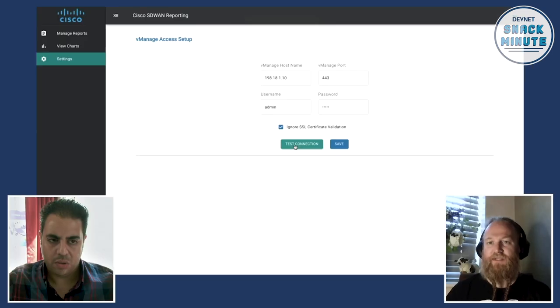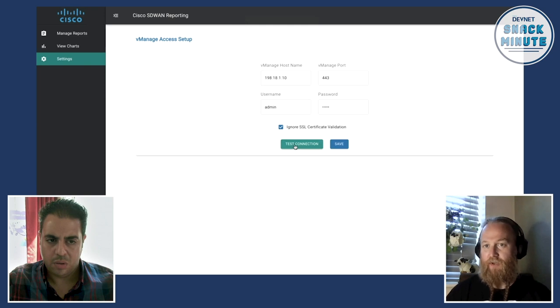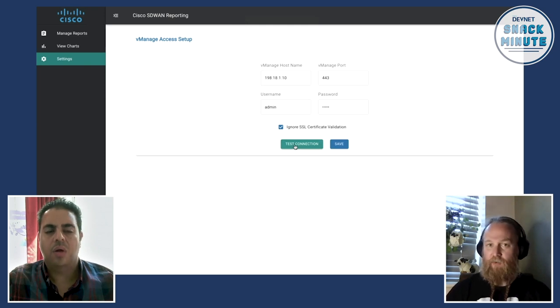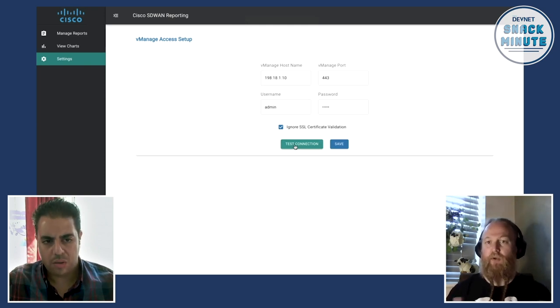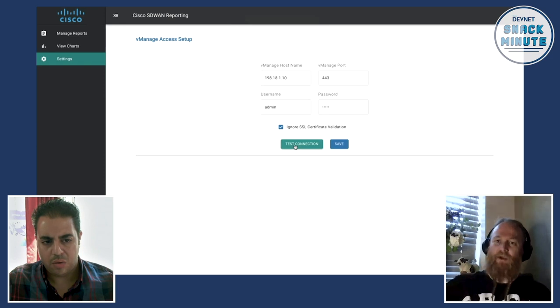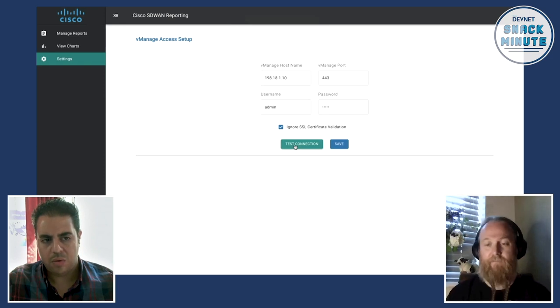So the vManage comes with the container as the dashboard? No, vManage and SD-WAN is running as a completely separate instance located in a data center or in a cloud. So this tool is running just locally on my machine and it's outbound connecting into vManage.